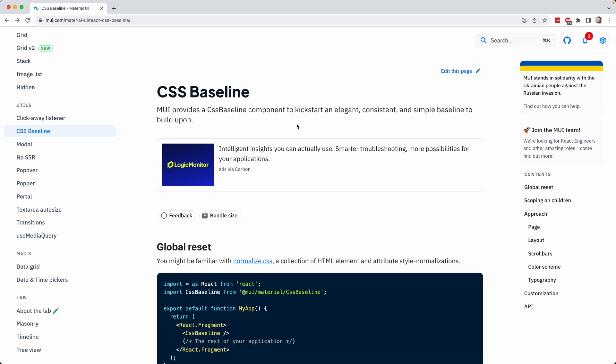As we can see on its documentation page, it says MUI provides a CSS baseline component to kickstart an elegant, consistent, and simple baseline to build upon. And that's the first thing we're going to add to our project because Material UI makes it so simple now to actually normalize these inconsistencies across browsers. We simply add an existing component from this library to our application.